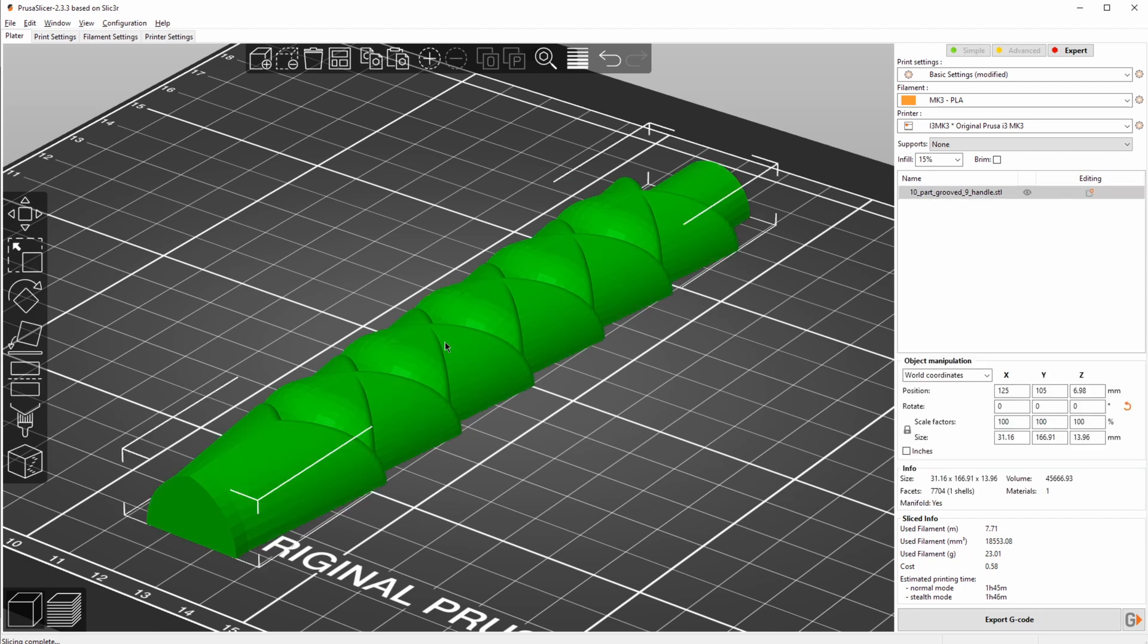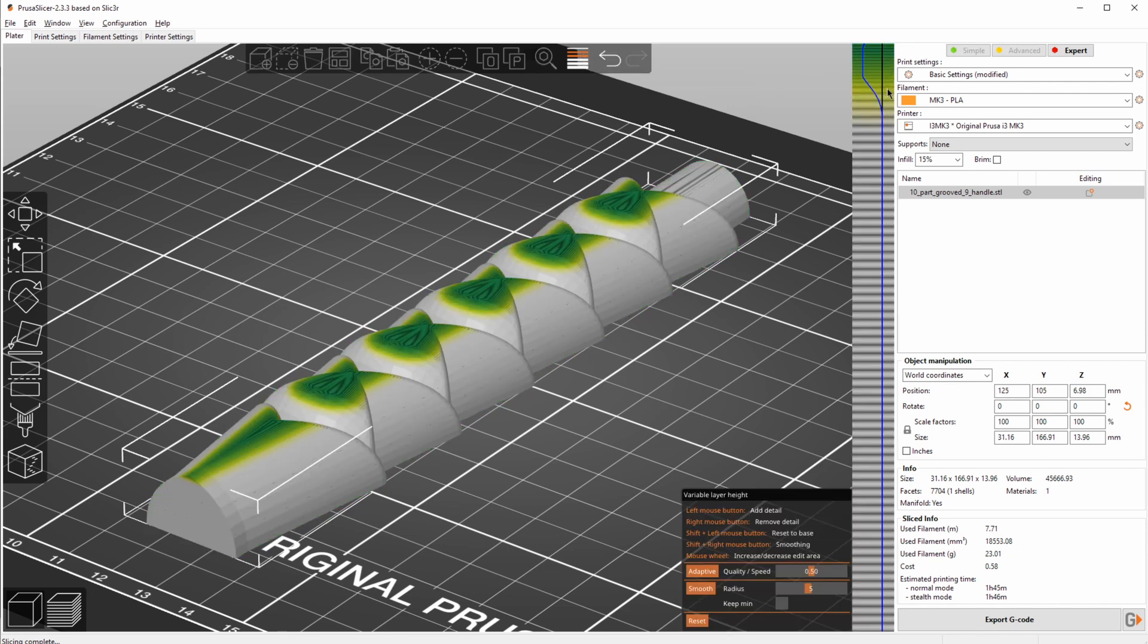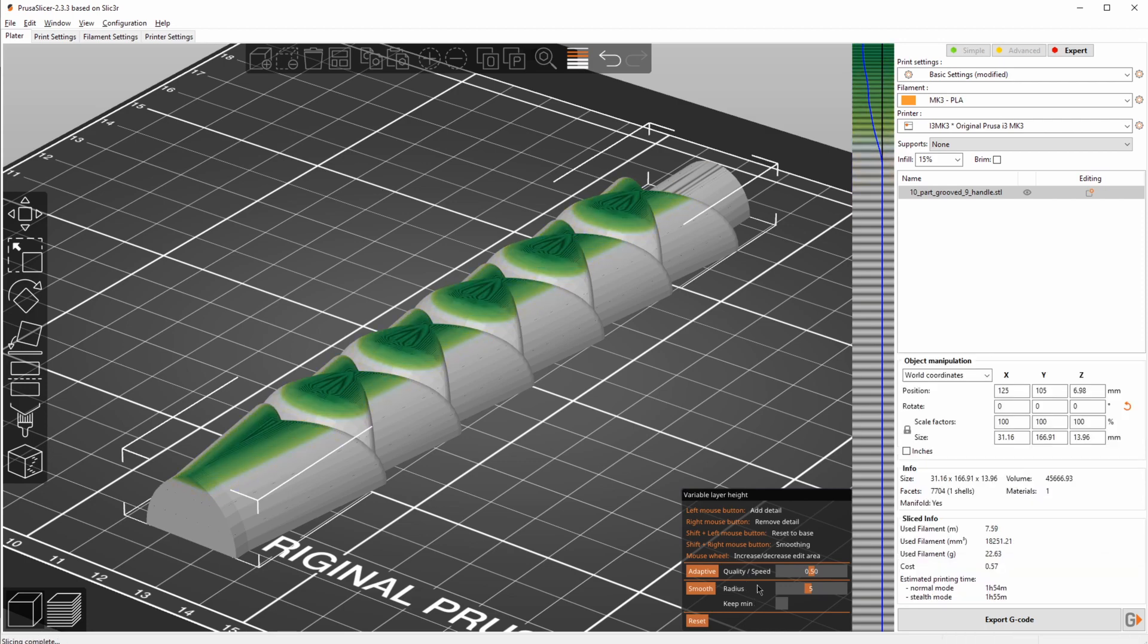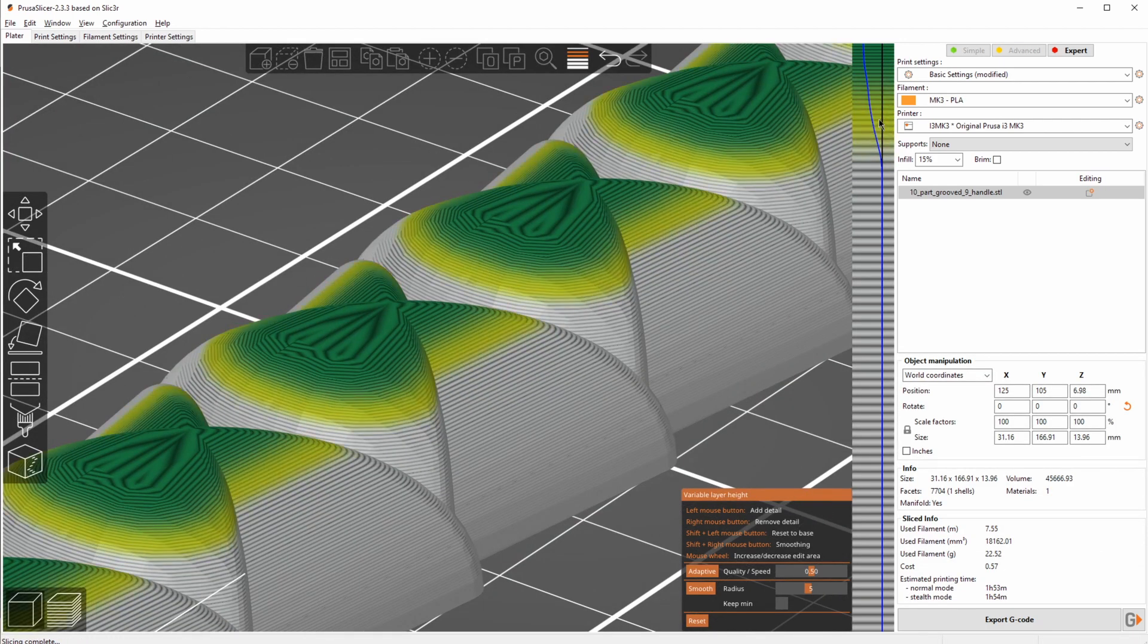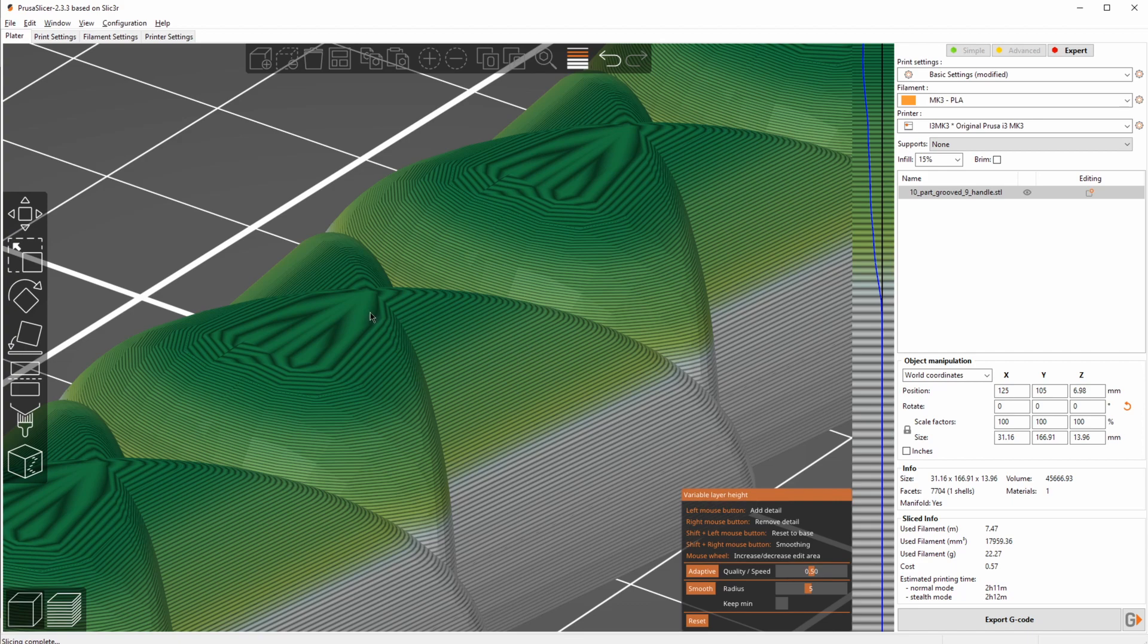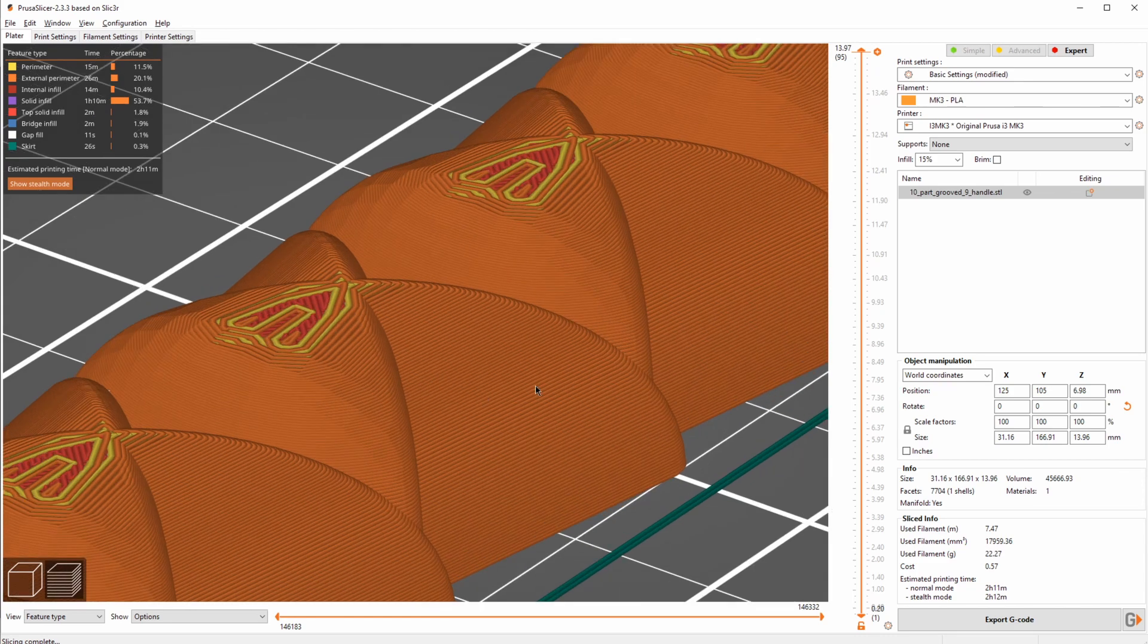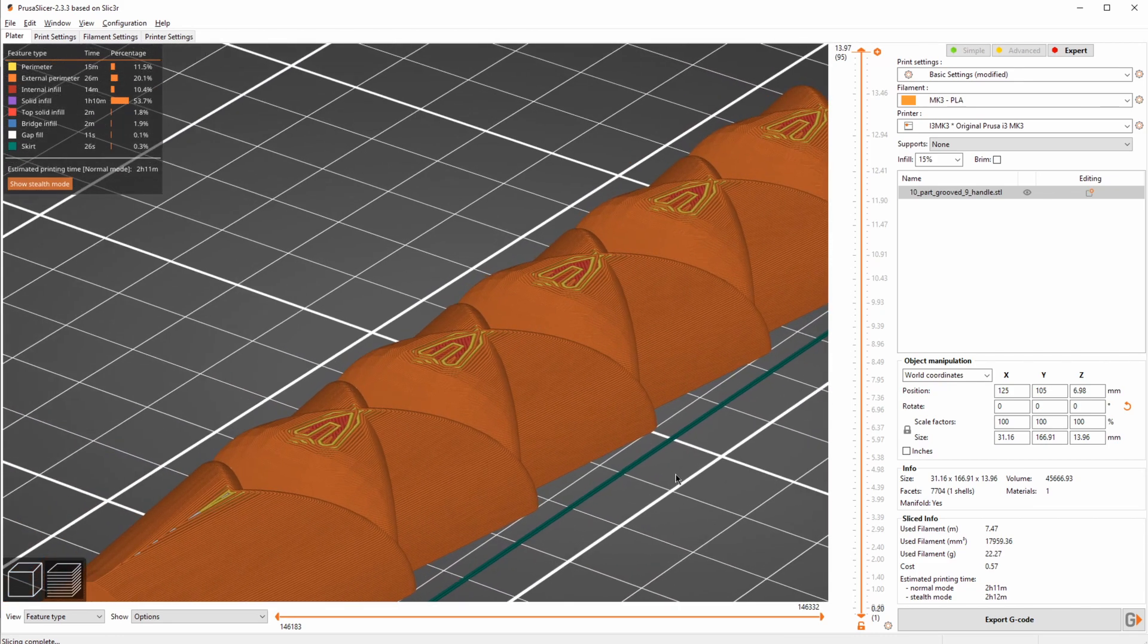But now we do wanna keep some quality. So we're gonna go into the variable layer height, and here on the top, we're gonna increase our layers. Maybe smooth it a bit, and here you go. Looking closely here now, we can see that the layer lines are relatively consistent all the way through even though it gets a lot shallower here, and that's because we start making smaller and smaller layer changes. The print time actually went up, but if we look at the print preview, it also looks even nicer and smoother than it did originally.